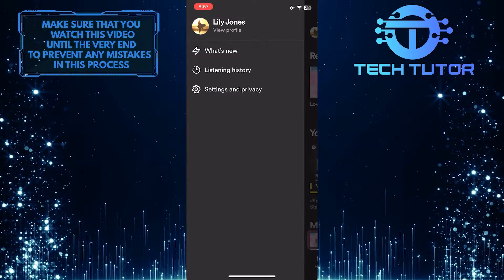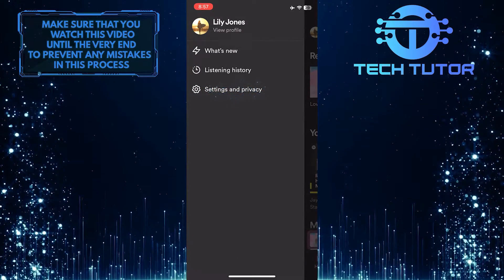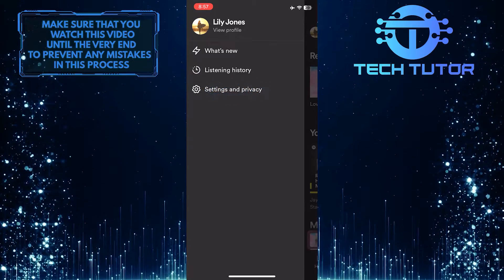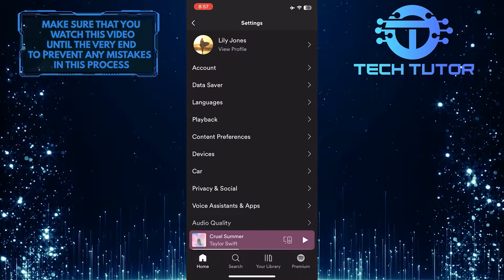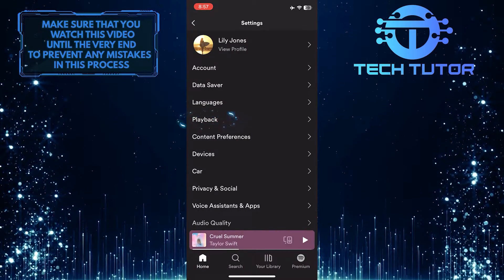After that, tap Settings and Privacy, and then tap Playback.